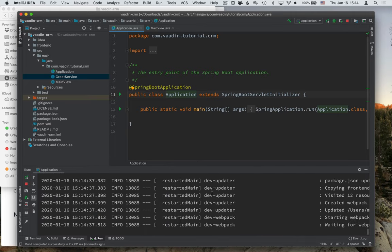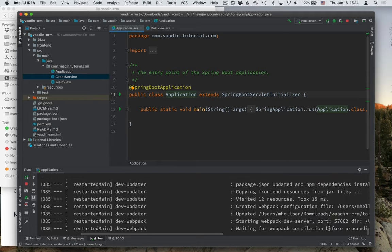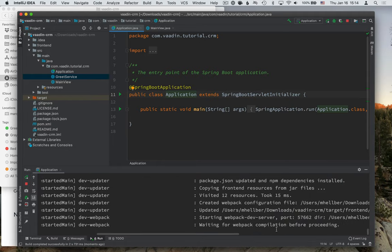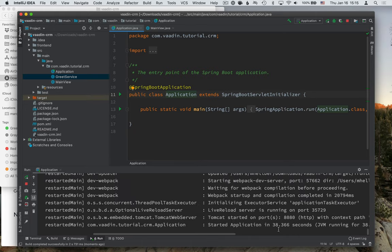The first time you start up a Vaadin application, it'll take a little while as it's downloading and building all the front end dependencies for the browser. So you'll see that it's waiting for Webpack compilation to finish before it's proceeding here. This might take anywhere from a few seconds to a couple of minutes, depending on your computer and your network speed.